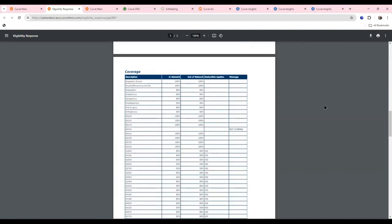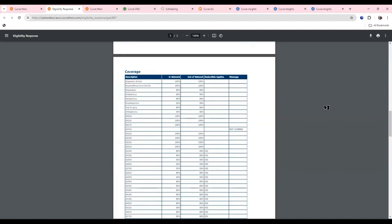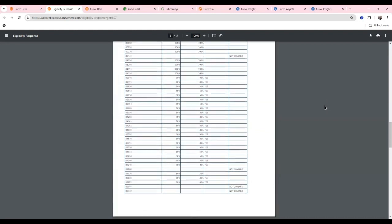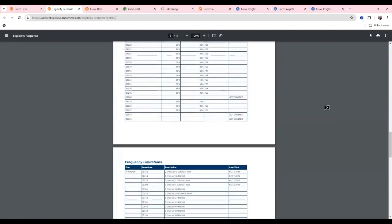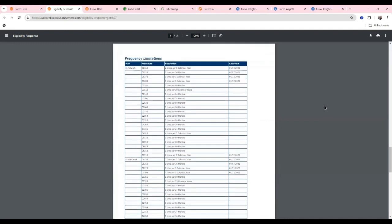People constantly want third-party companies to do eligibility checks, but it's available for free from the insurance companies. Curve has included it in their software — it's unlimited, so you can check every patient every time they come in at no additional charge, all within 30 seconds.